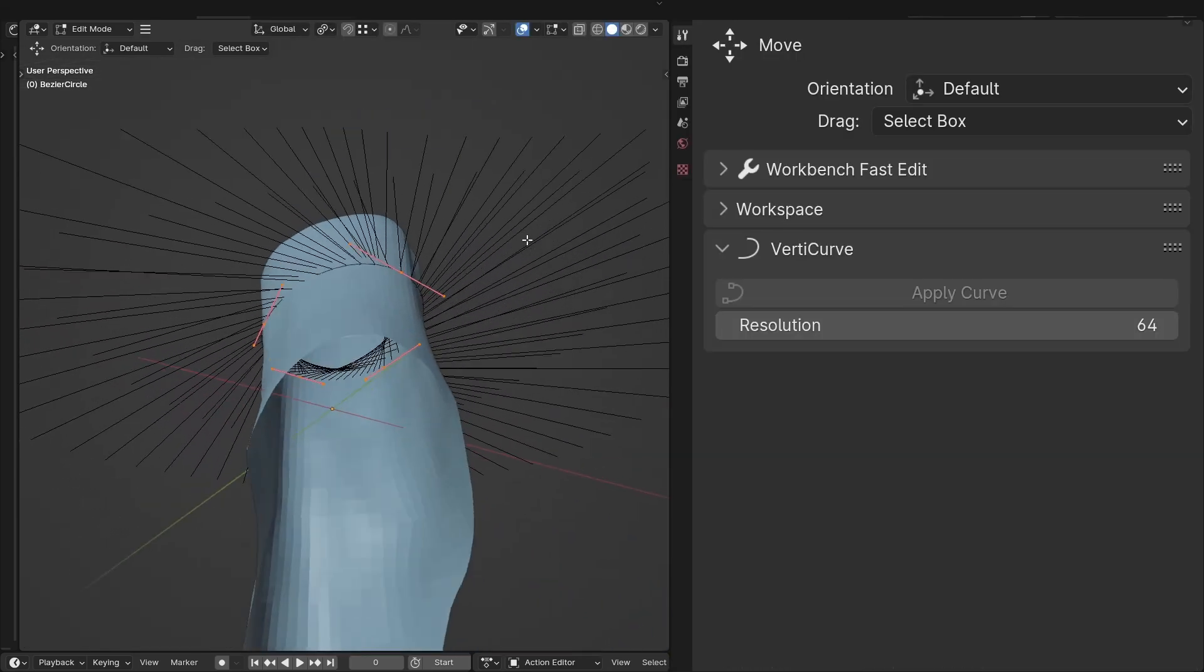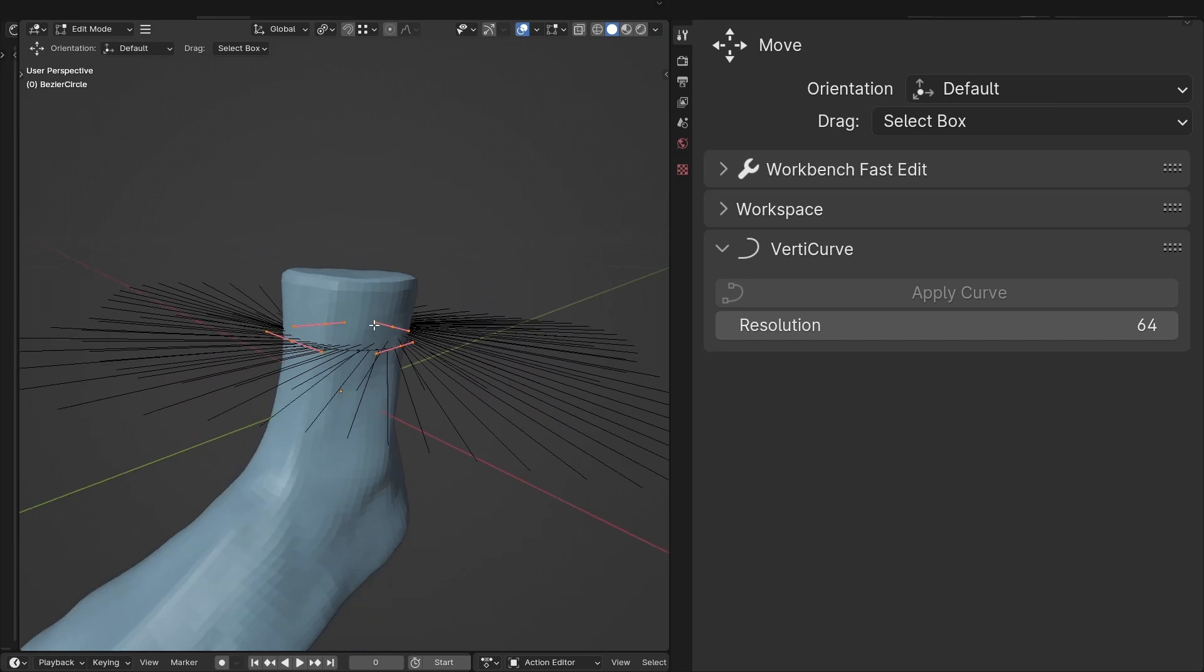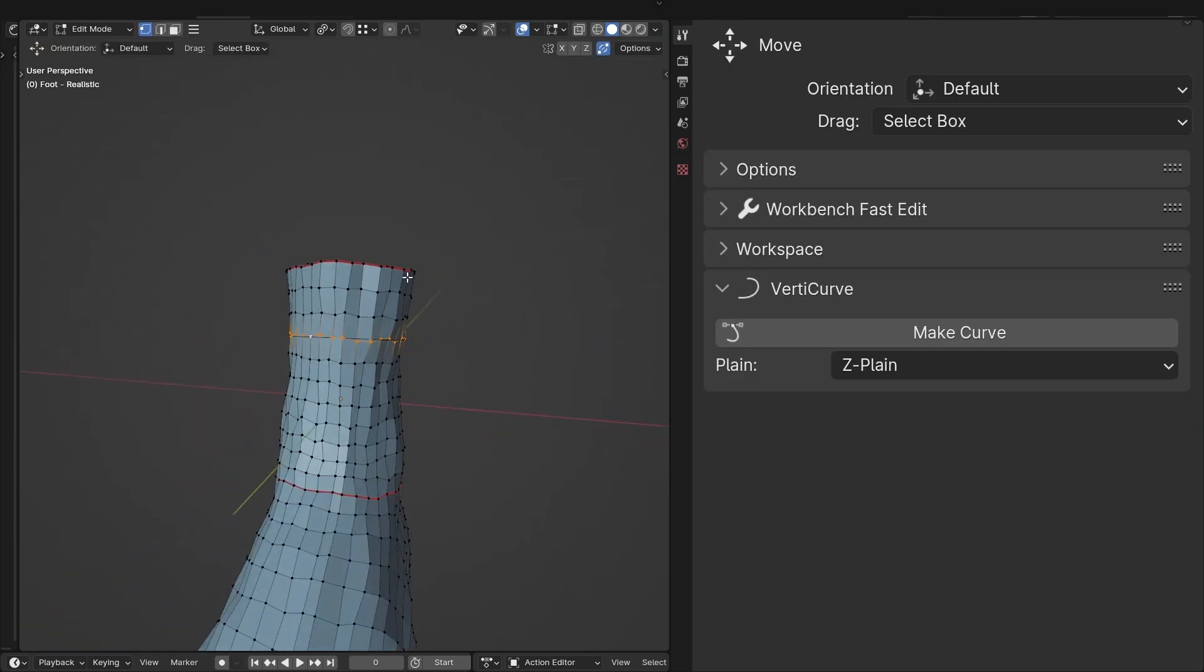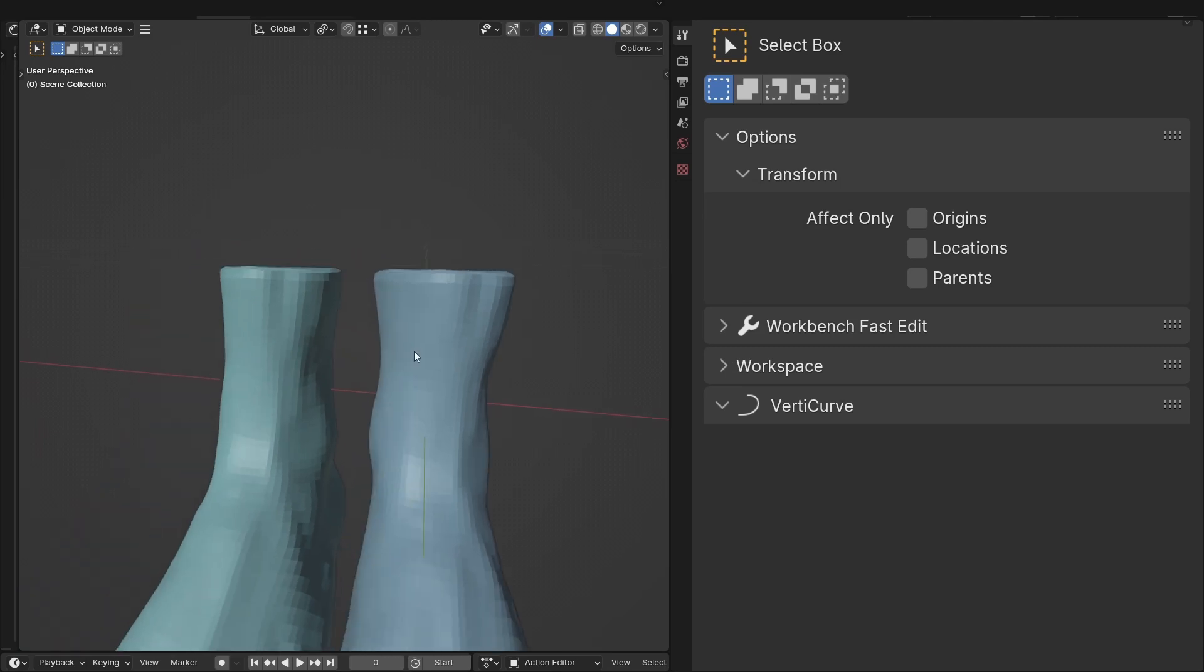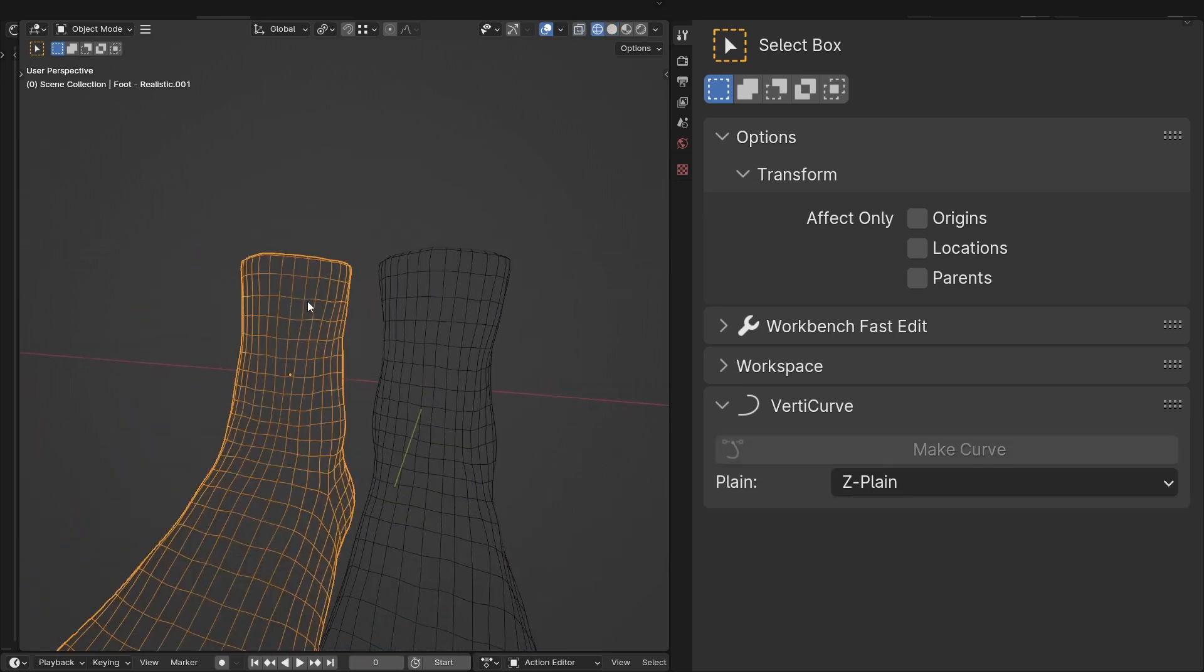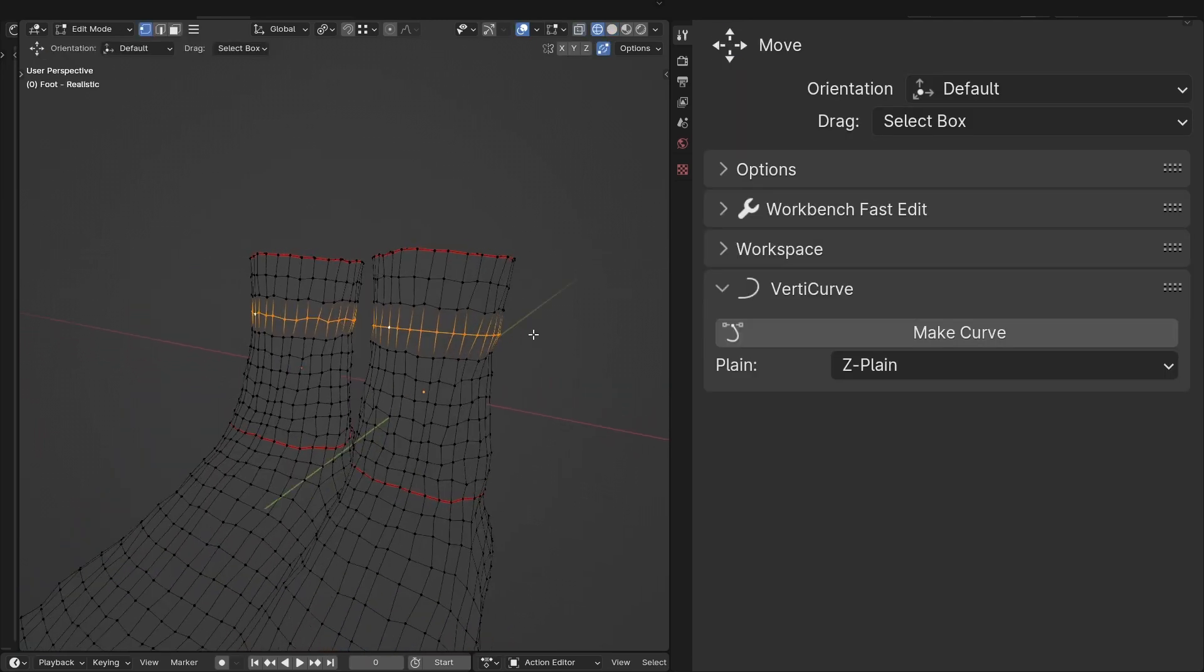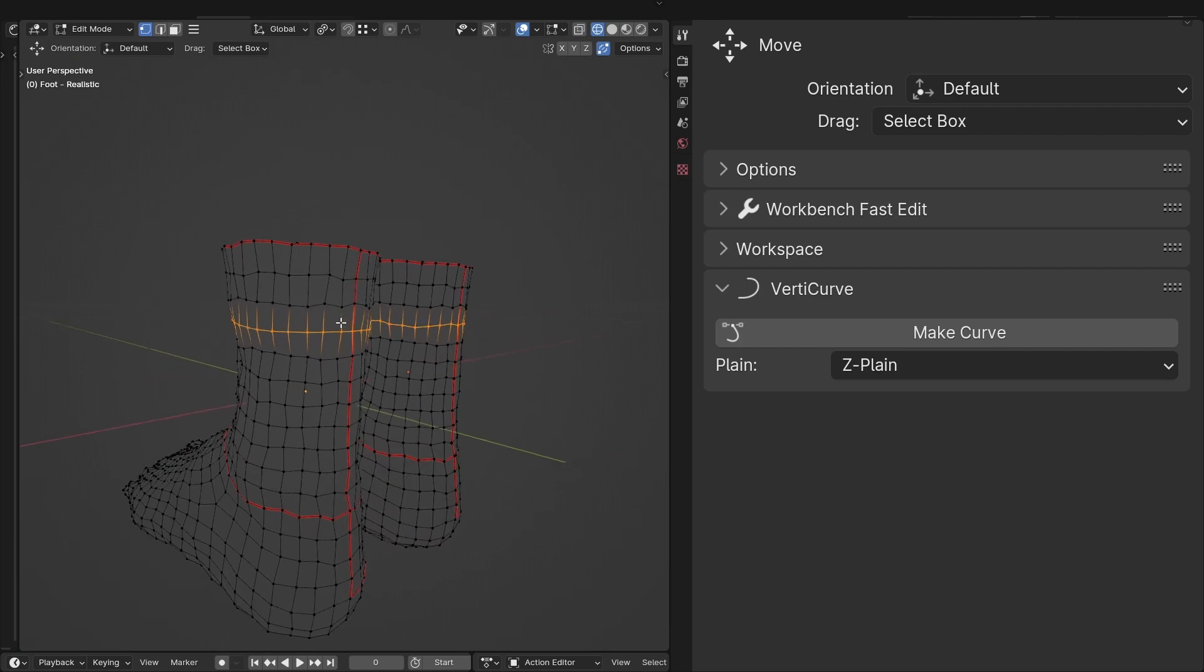With that, just select your mesh you want to align, then select the curve to make it the active object and just hit apply curve. The vertices of the mesh will leap and bound into position, eager to find their footing on the new smoothness that awaits.